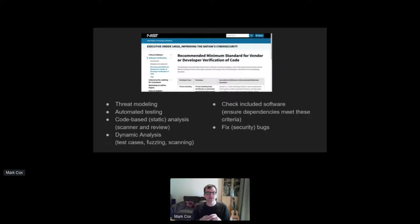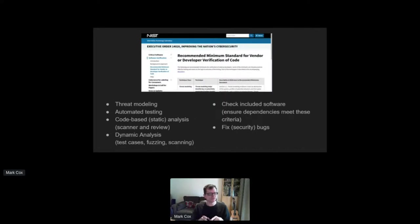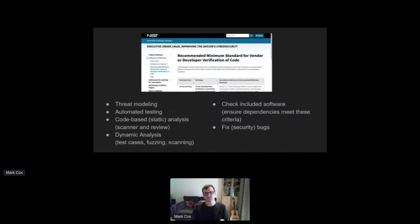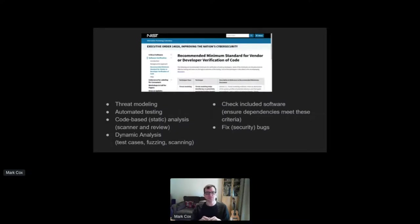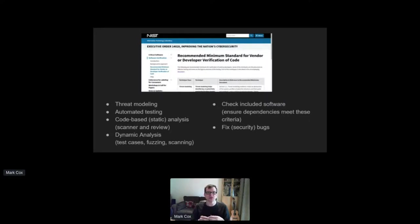Take dependency analysis. GitHub started notifying us a year or so ago when a project included a dependency with a security issue in it. Except we got these automated notifications every day. And these tools are just doing version matches. They can't tell if the Apache project is actually using the dependency in a way that exposes it to the security issue. And when our projects actually look at these notices and spend time on them, they're found in nearly all the cases, the vulnerabilities are not exposed. They're not relevant. And when you've got dependencies of dependencies, this just gets worse.